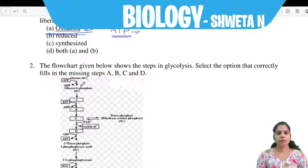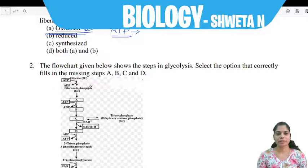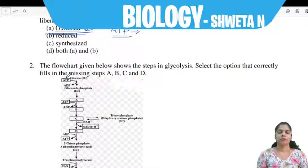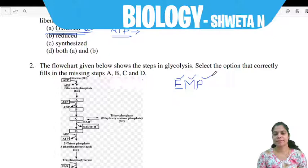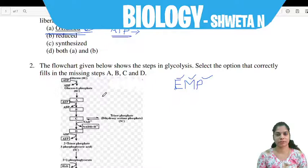Glycolysis is a common process which occurs in both aerobic and anaerobic respiration — it is a common pathway. It is also known as the EMP pathway, named after three scientists: Embden, Meyerhof, and Parnas, who worked on this glycolysis pathway. Hence the name EMP pathway.